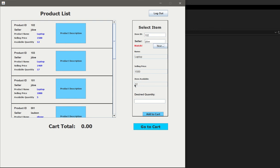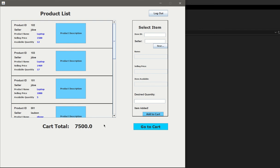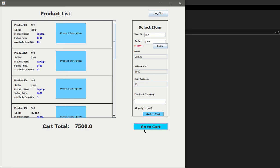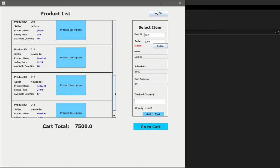Let's go ahead and search. I want to buy this laptop from John Doe. Let's say product ID 102 and the seller J Doe. Search for that. The items available are 12. You see that everything from here essentially populates. Let's say I want to buy five of these laptops. Add to cart. The cart total updates. Let's say I want to add that item again. It's going to say already in cart.